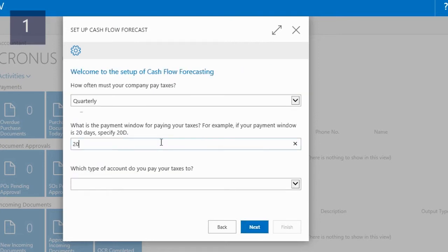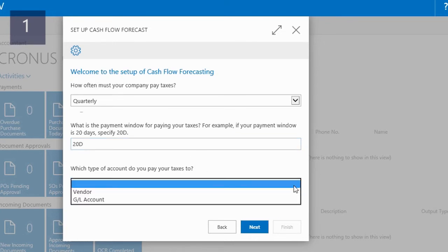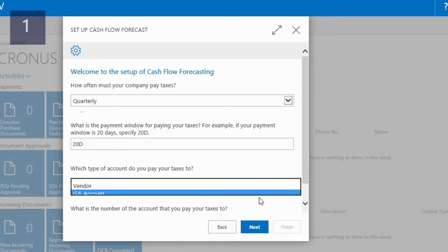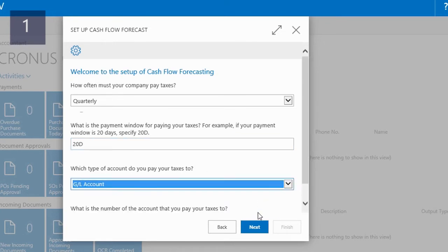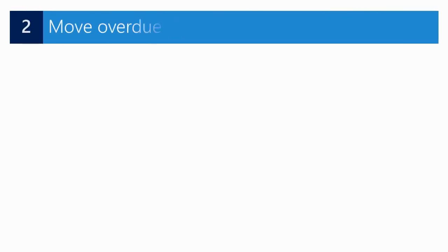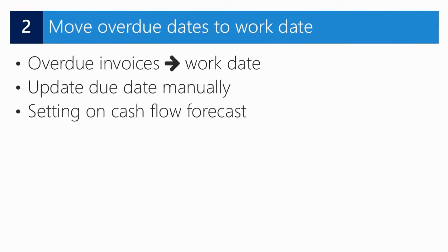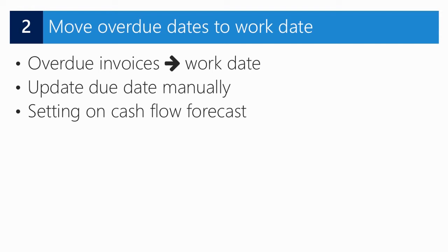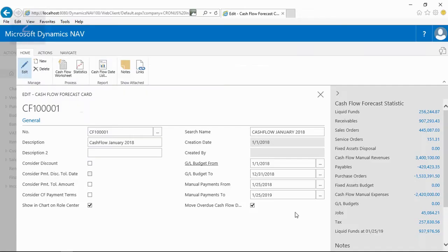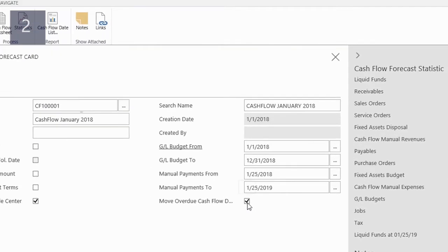If you have overdue sales or purchase invoices, it doesn't make sense to include these transactions with their original due date in a cash flow forecast. After all, you will never receive or issue payments in the past. With the move overdue cash flow dates to work date function, the cash flow forecast includes these payments on the work date. If necessary, you can still update due dates manually. The function is set up on the cash flow forecast card.